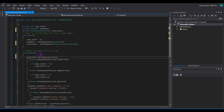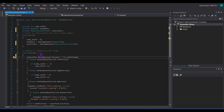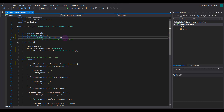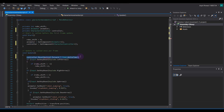In the void Update, write controller.Move with Vector3.forward multiplied by Time.deltaTime. We are using CharacterController instead of Capsule Collider because Capsule Collider is for static objects, but our character is a dynamic object. In void Start we get the reference to the CharacterController.